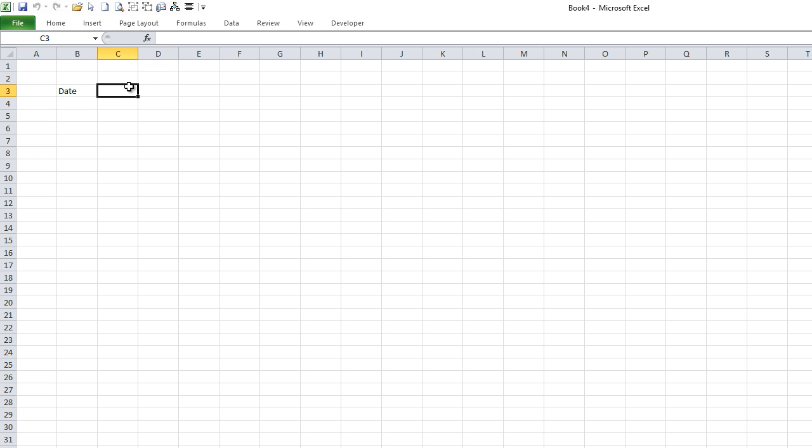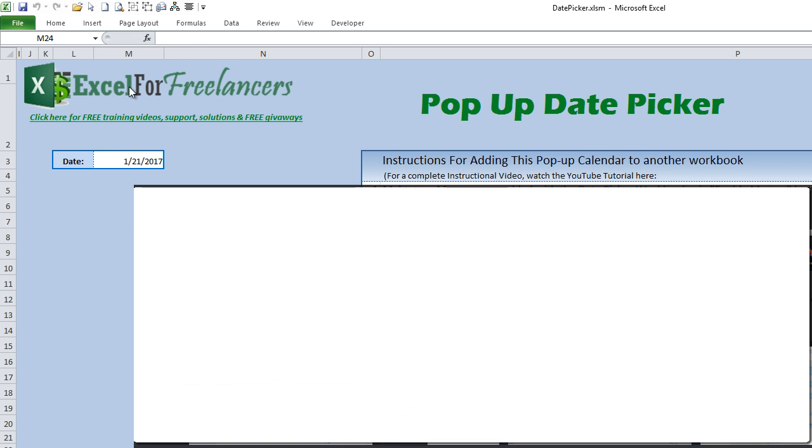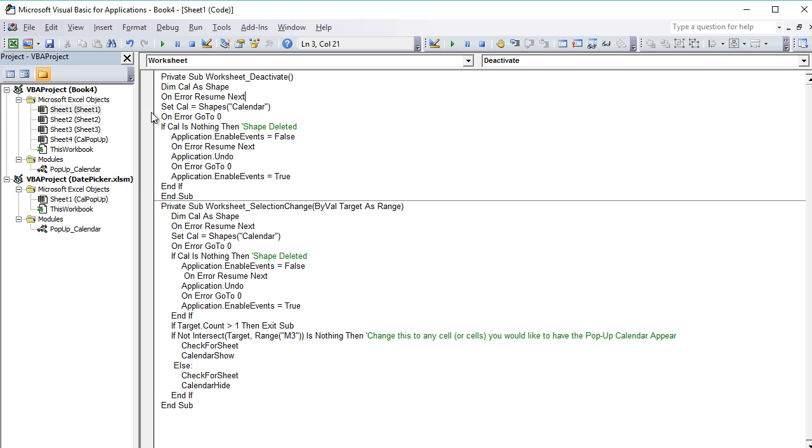So we have to make one little change to our code in the new workbook. Let's switch back to the code. We can see here—make sure we're in the new workbook—on the second area we have M3.